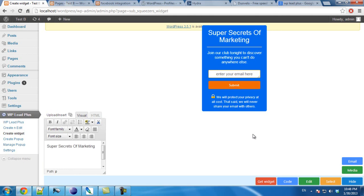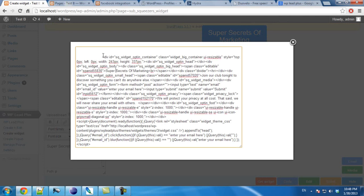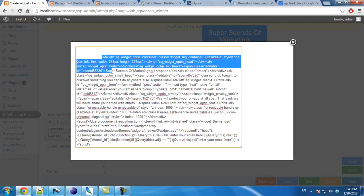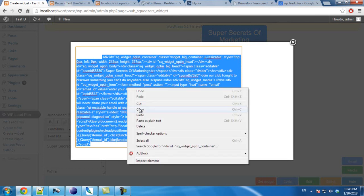When you are done editing the widget, you can click on get widget. And here is the code you will need to paste on the sidebar widget. I will copy it.